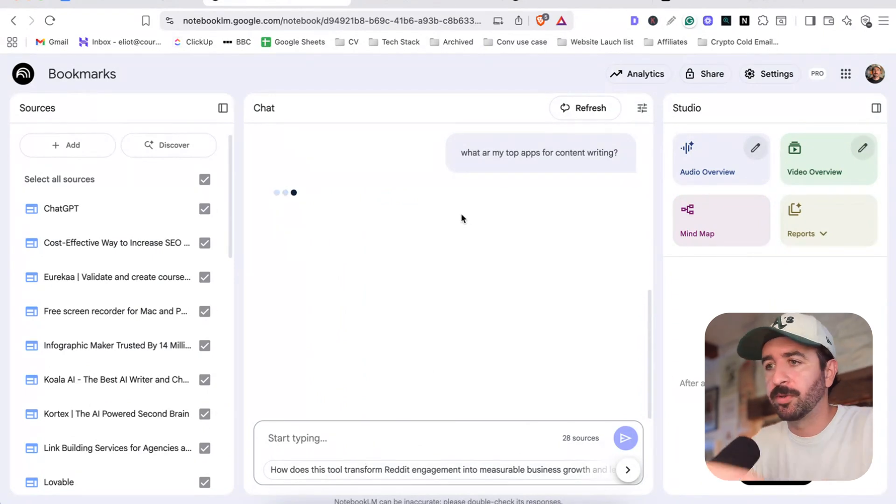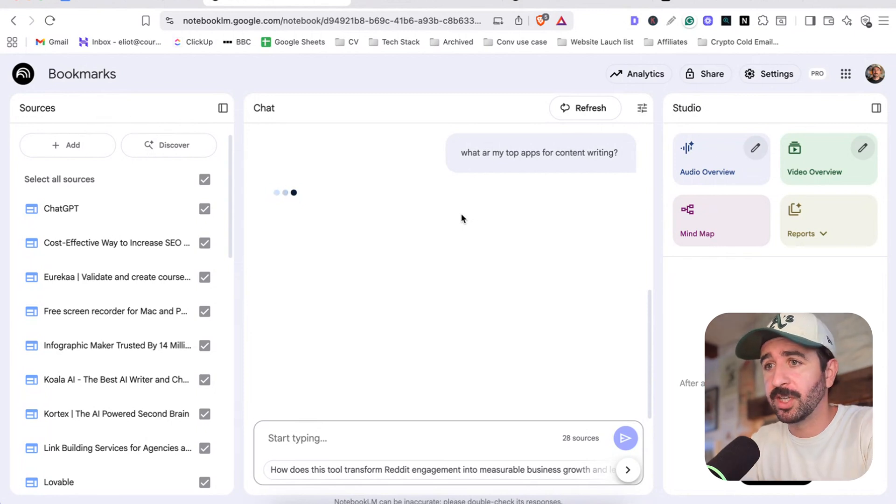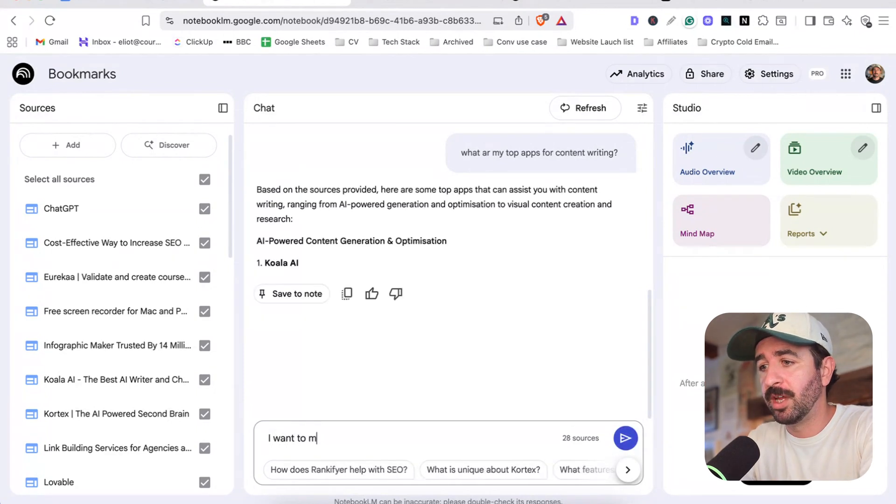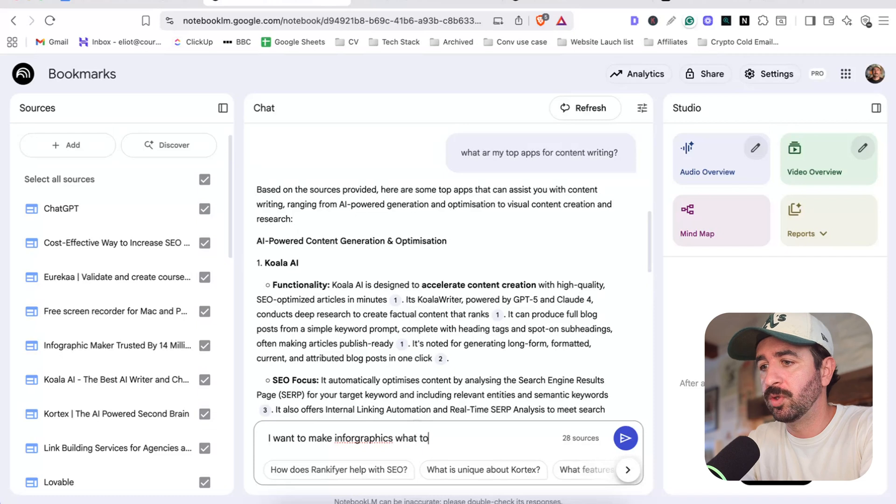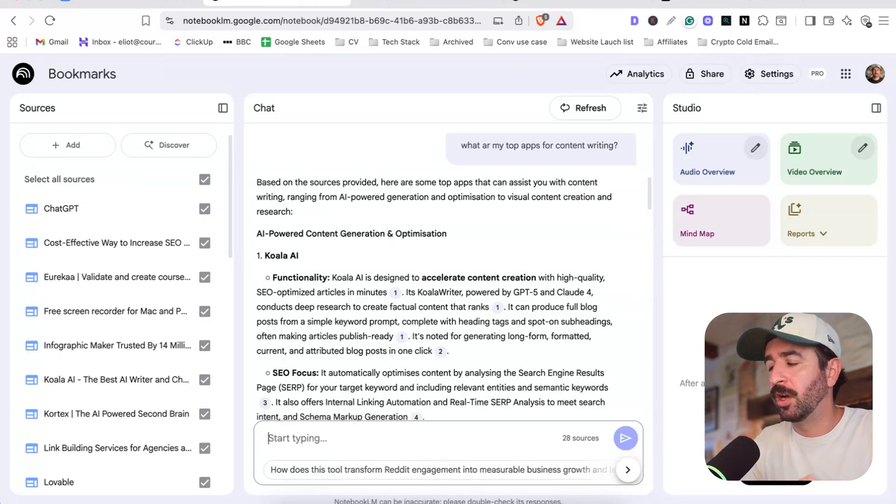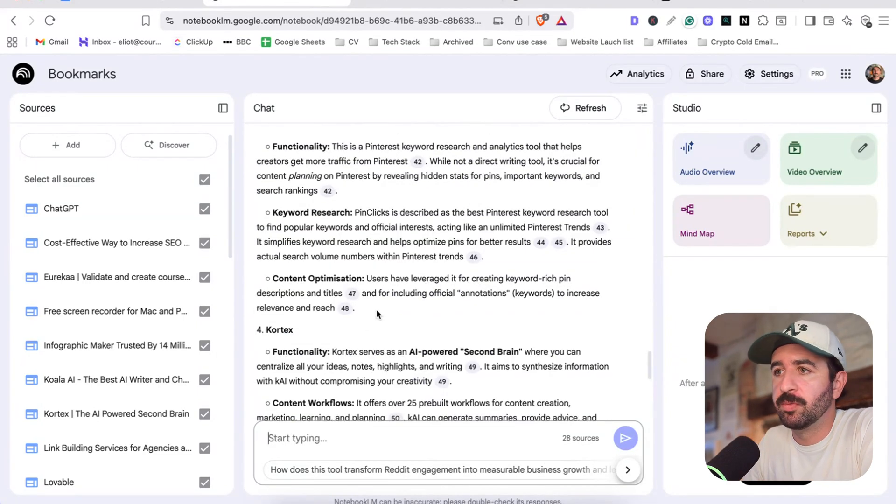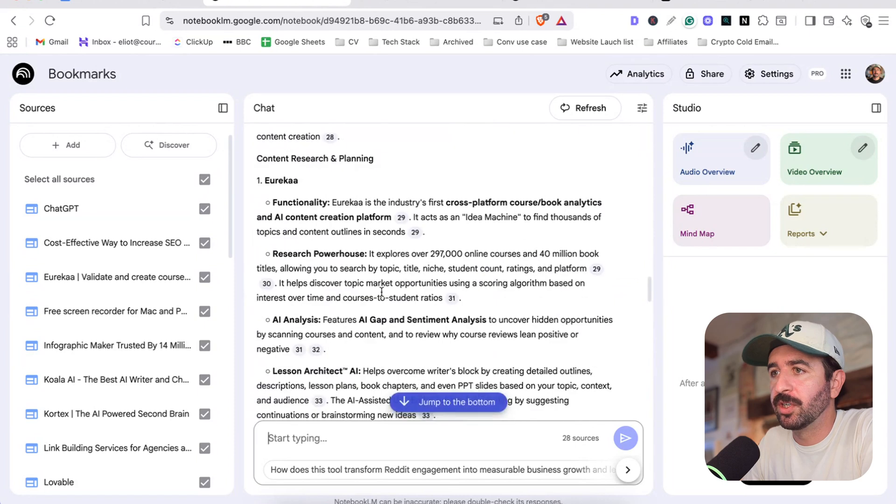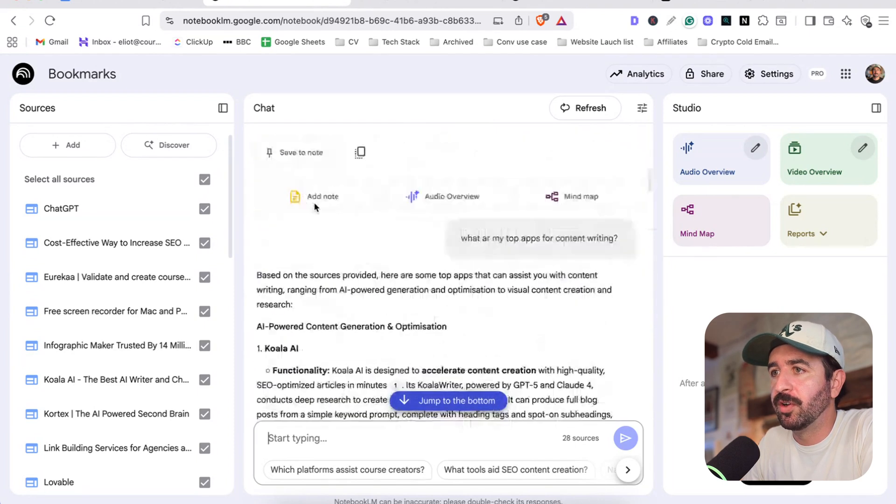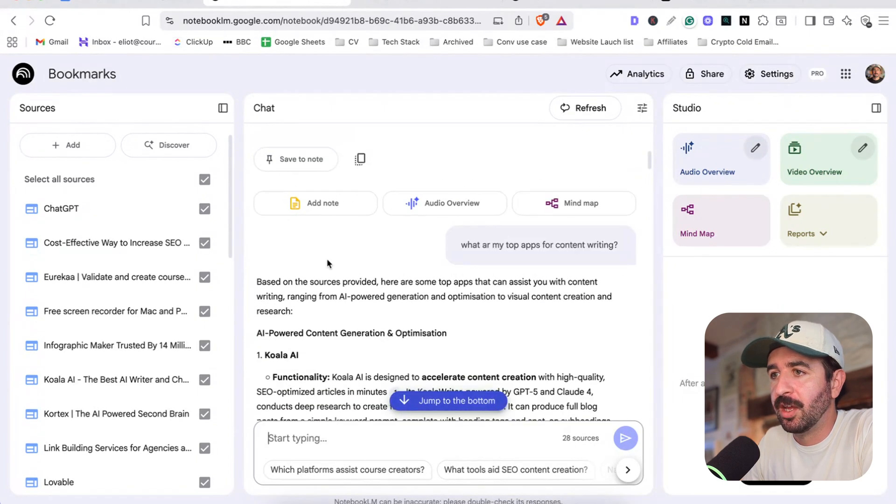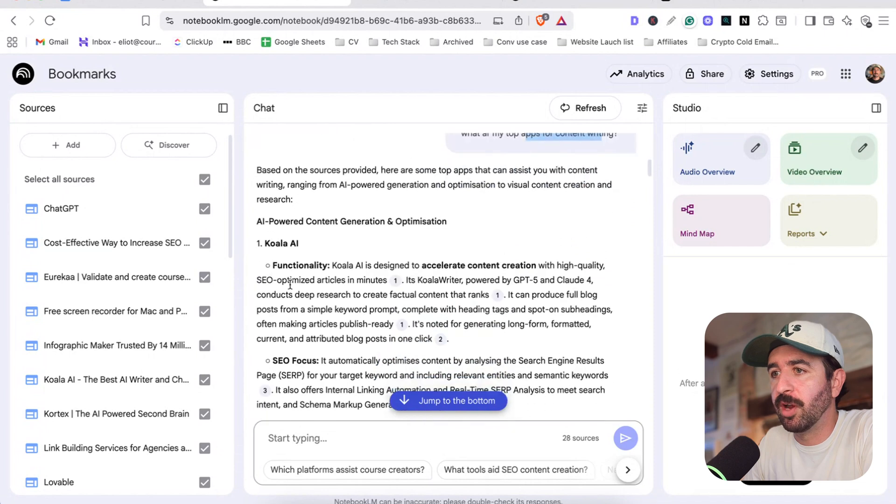Or as well we could say like, what are my top apps for writing? We could say, if you had a, we could ask it if we had a particular task we wanted to solve. Say like, I want to make infographics. What tools do I have for this? We could go and ask it that and it would be able to pull out some tools. But we've got actually, which is really nice. I've now already got an answer to my top apps for content writing.